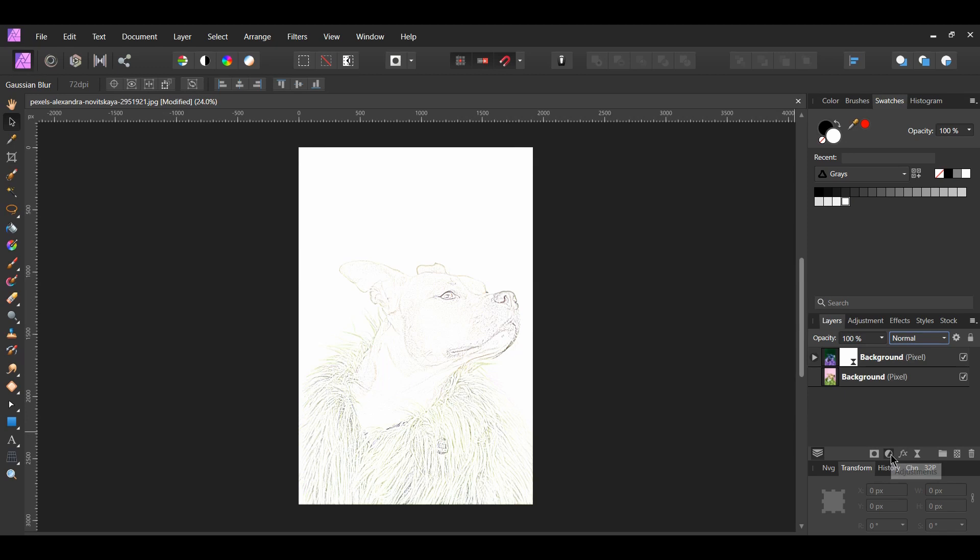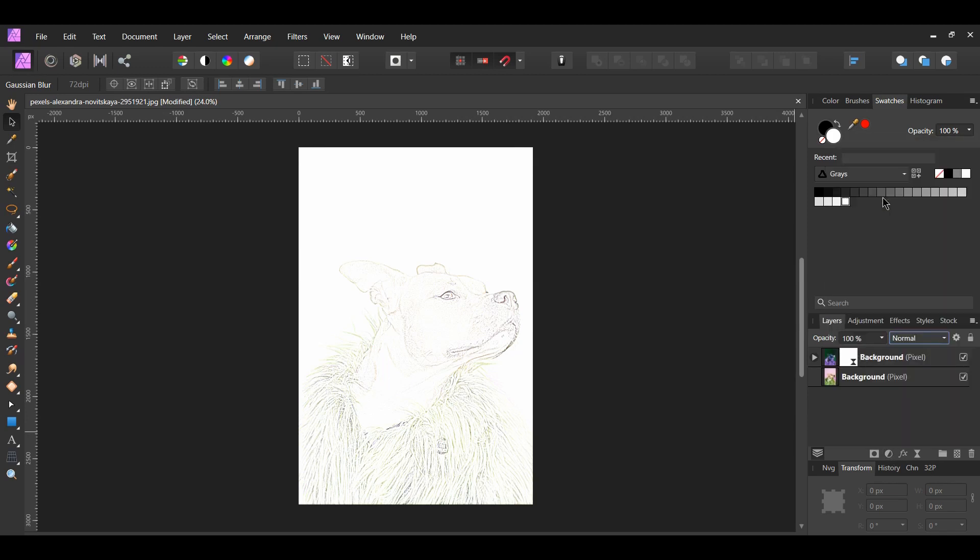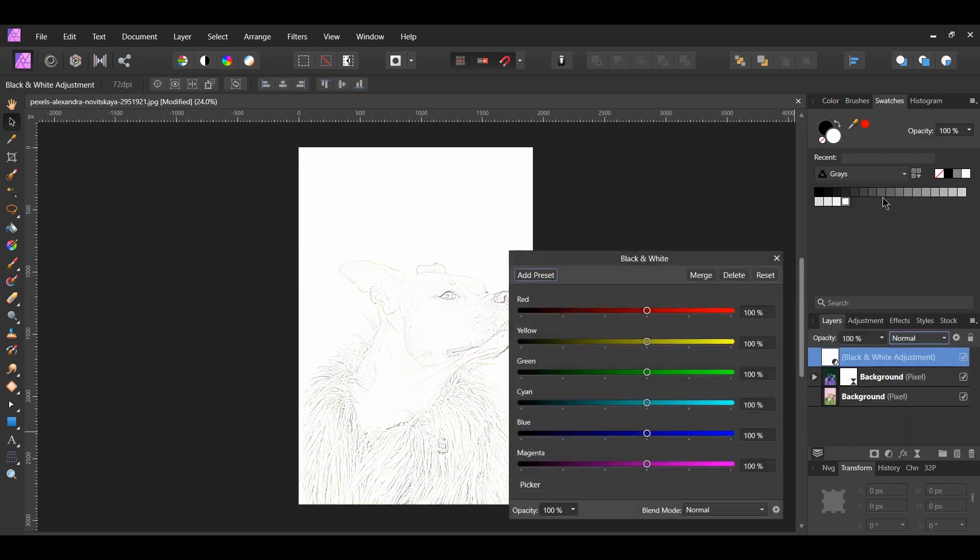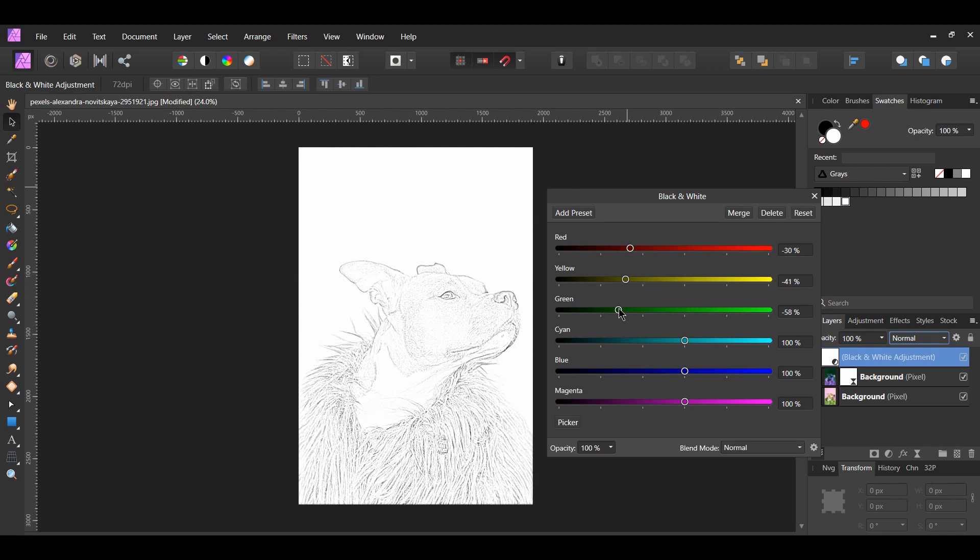Next, click the Adjustment icon in the Layers panel. Select the black and white adjustment. With the sliders, you can adjust them to your own likeness for how much detail you want your sketch to have.